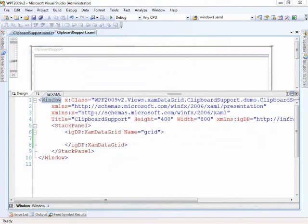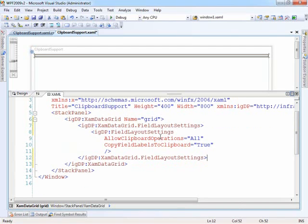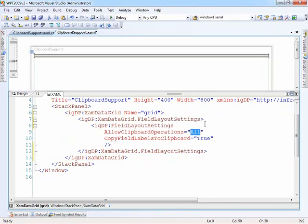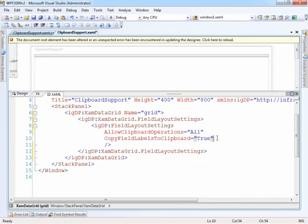In the XAML, I'm going to paste in a couple items just so we can track what's going on. With the field layout settings, what we want to do is allow clipboard operations. This is an enumeration, so you don't have to use 'all' — you could choose between clear contents, copy, cut, none, paste, and so on. You have pretty explicit control over what you can do with the clipboard. I'm just putting 'all' in to show you everything that's going on.